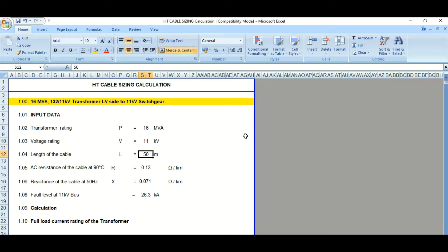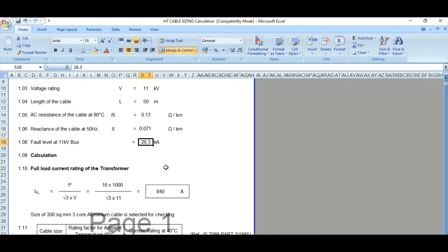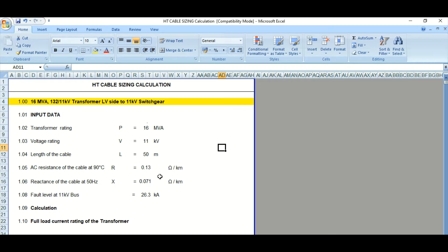We have considered the length of the cable as 50 meters, and the AC resistance of the cable is 0.13 ohm per kilometer — you can get this data from the cable manufacturer's catalog. The reactance is 0.071 ohm per kilometer. As you can see, the reactance value is much lesser than the resistance value, so it is very negligible in comparison. The 11 kV fault level is 26.3 kilo-amps. These are the input parameters we need to define before processing the cable sizing calculation.